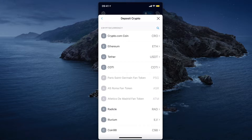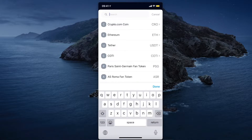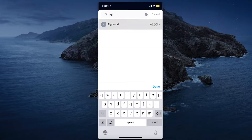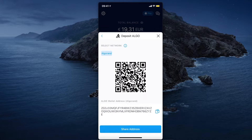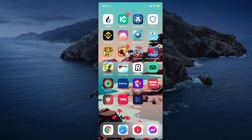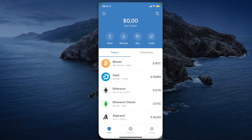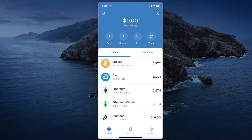Select the coin that you want to transfer from Trust Wallet to Crypto.com. For this example it will be Algorand. Copy your Crypto.com wallet address, then go to Trust Wallet and find the coin there.